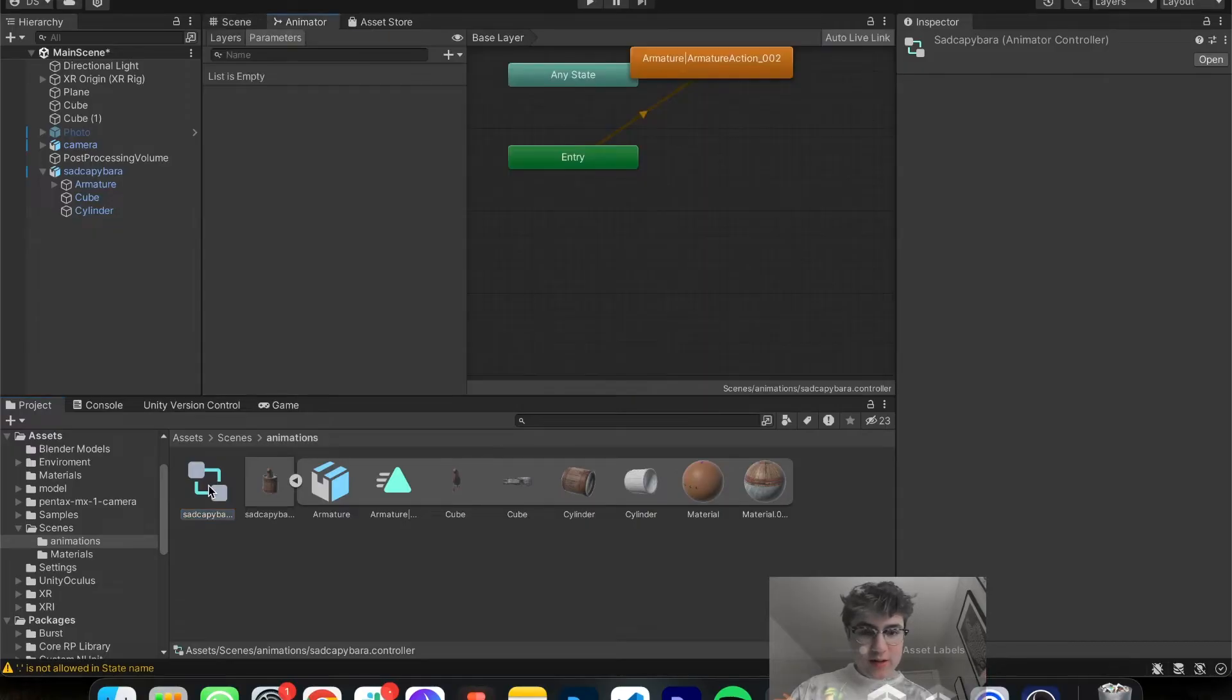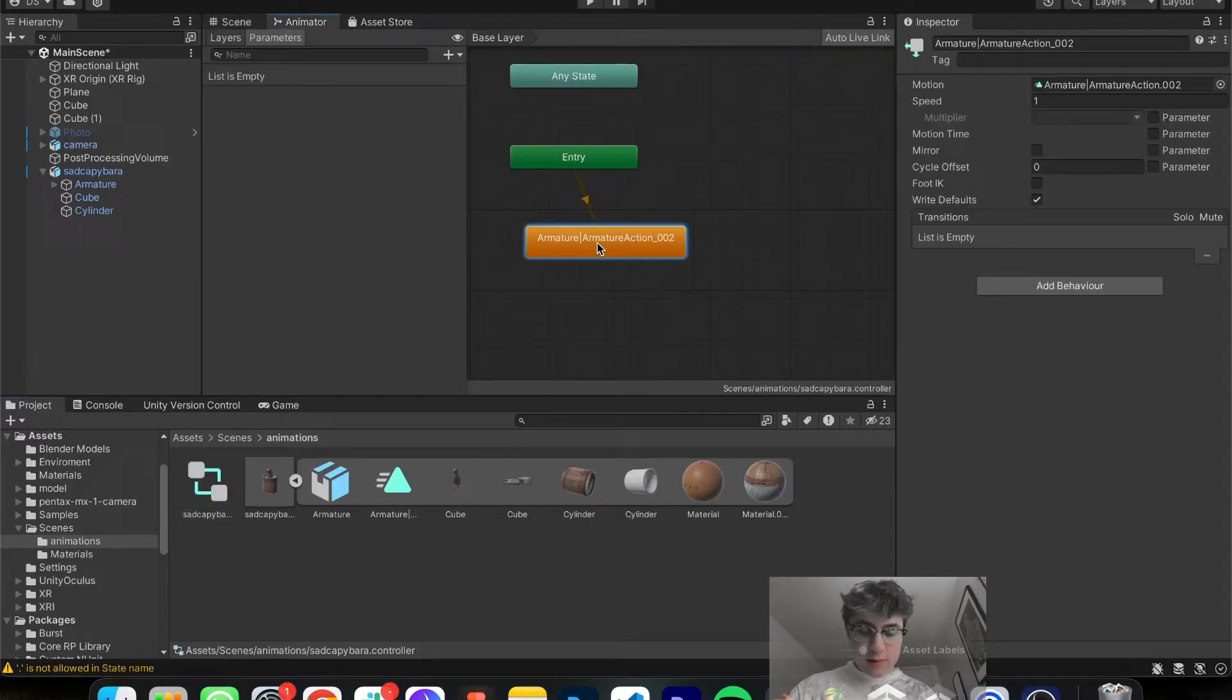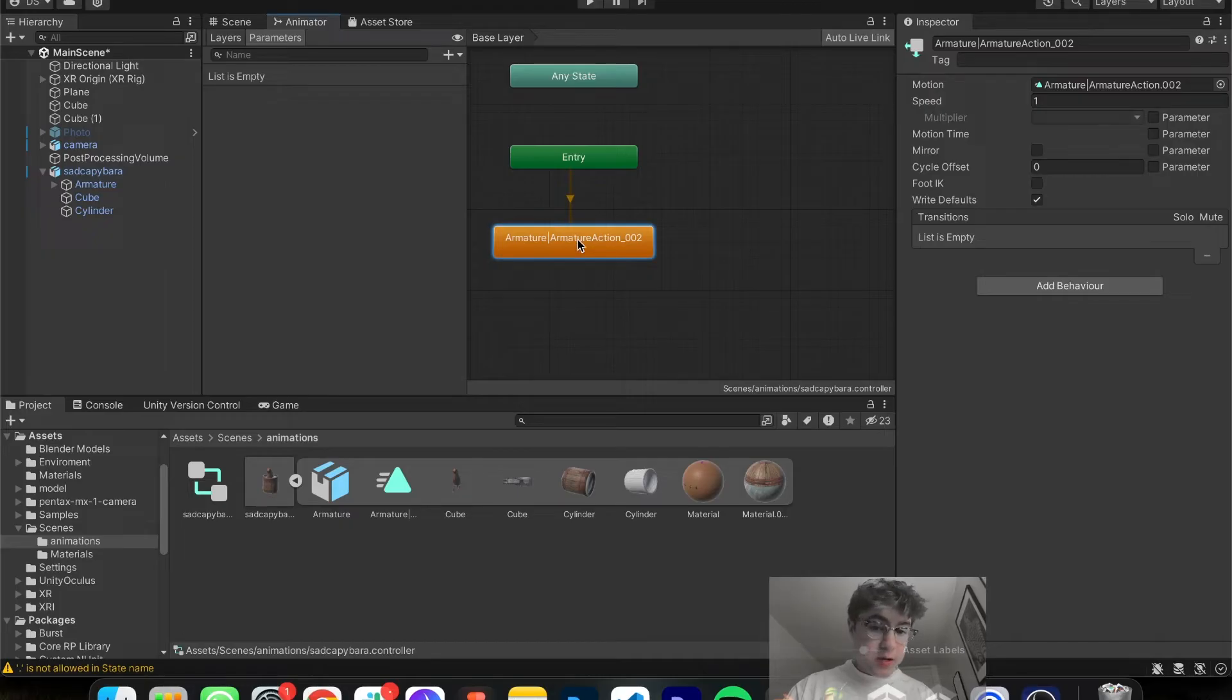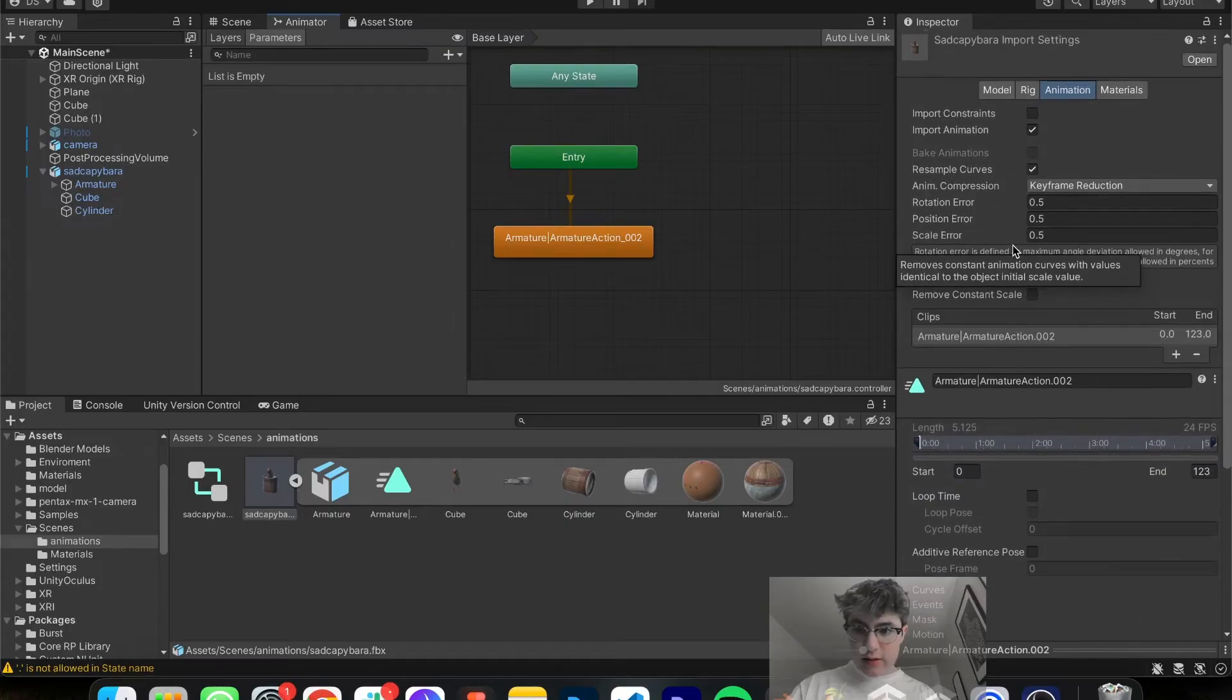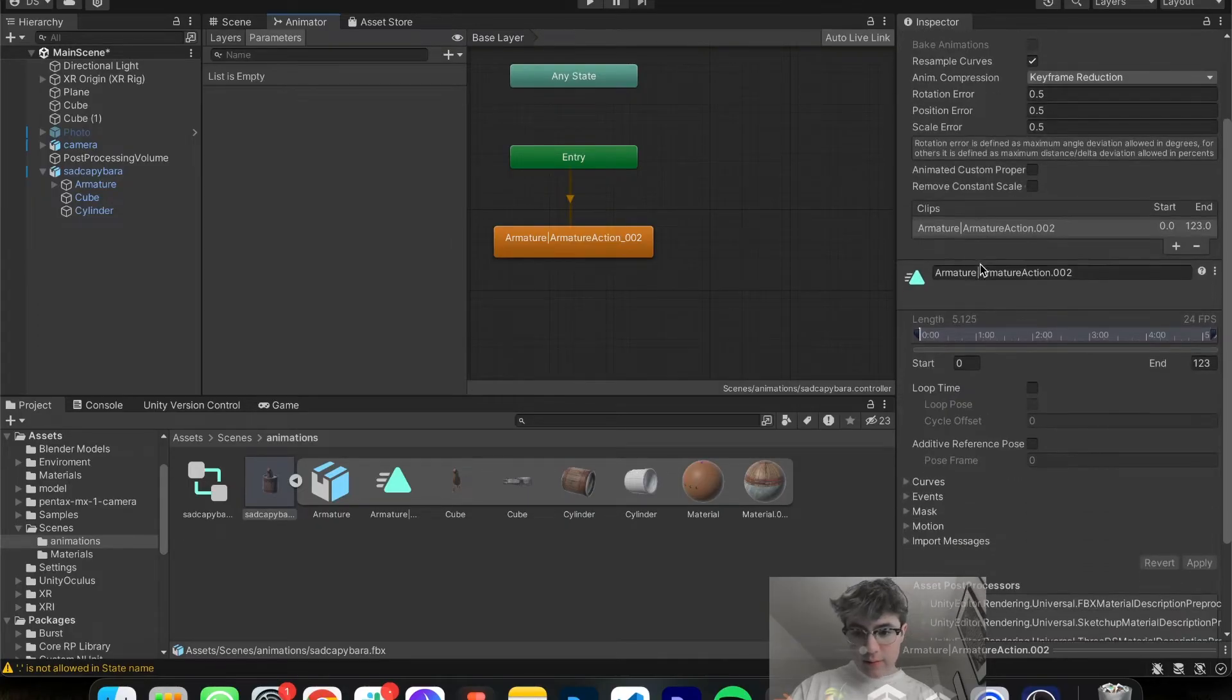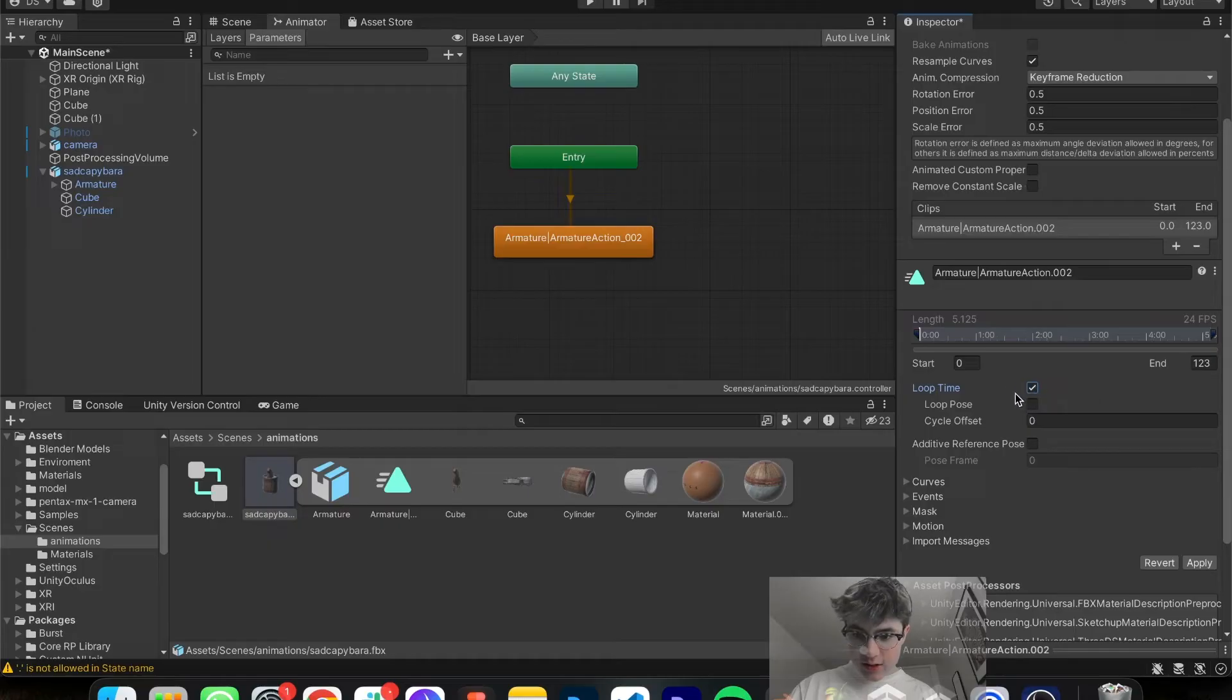And now you want to double click the Sad Capybara. This is obviously optional, but this is if you want to loop your animation. Double click on the armature, the orange thing, and you'll see in the right side it's going to have a new tab. If you scroll down, it'll say loop time. You want to click that and check it.